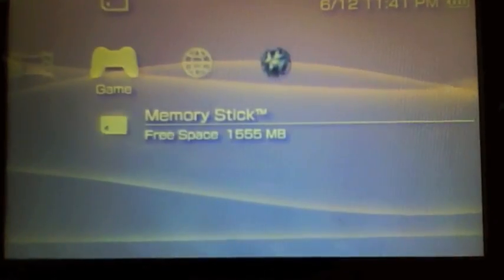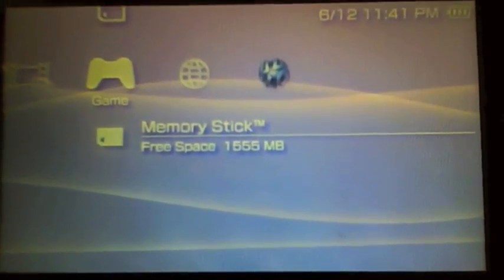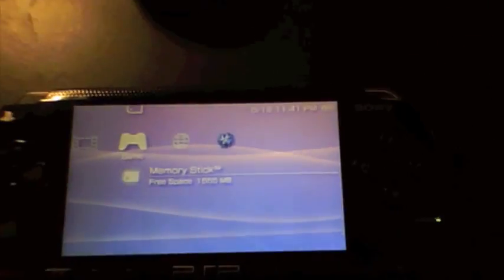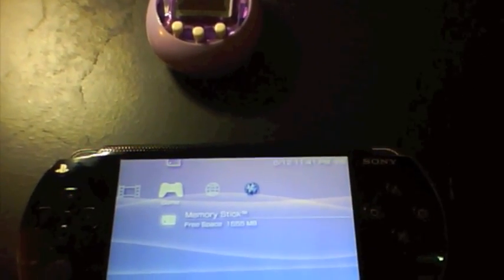And then the only other thing that you need to do is hit the triangle to exit the program and it'll take you back out to the PSP menu. And that's all there is to it. Thanks for watching.